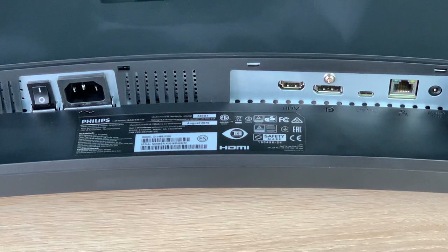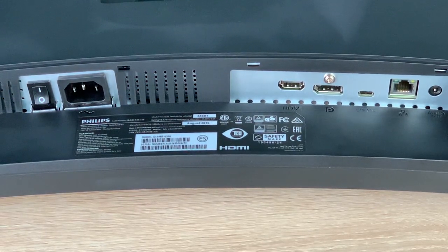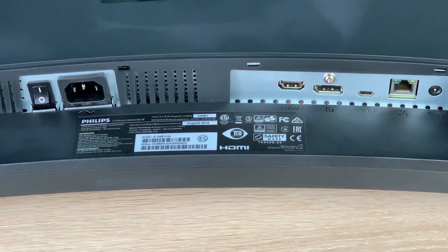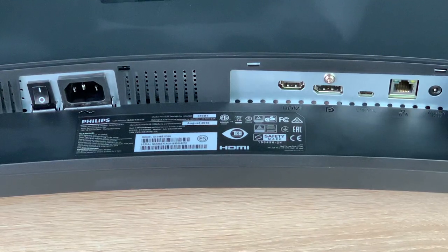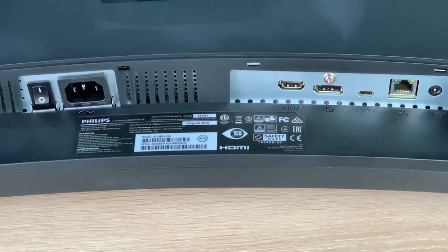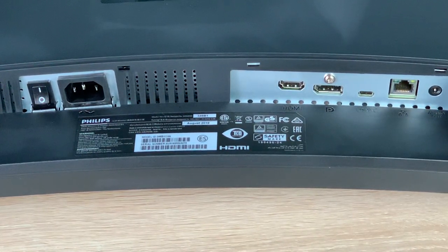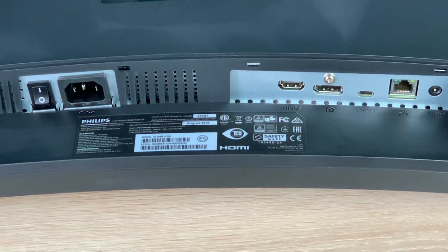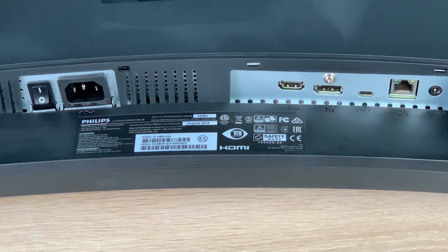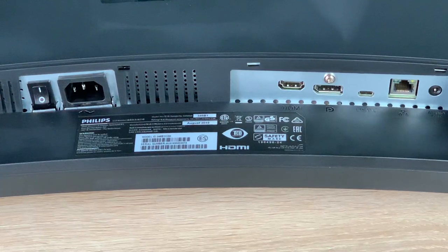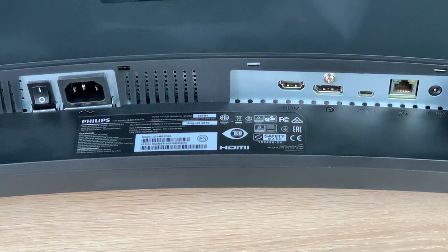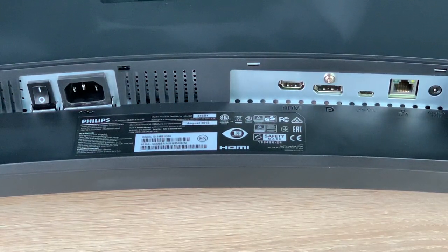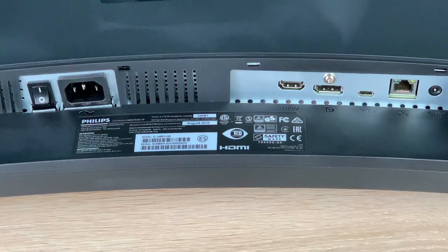Looking at the IO that we have on our monitor here. Starting off at the left hand side, you do have a dedicated power switch with your power supply connection there. Moving along, we have our HDMI, our display port connection, also a USB-C connection for that USB-C docking option, an RJ45 or ethernet port connection, and also an audio in, which is helpful.